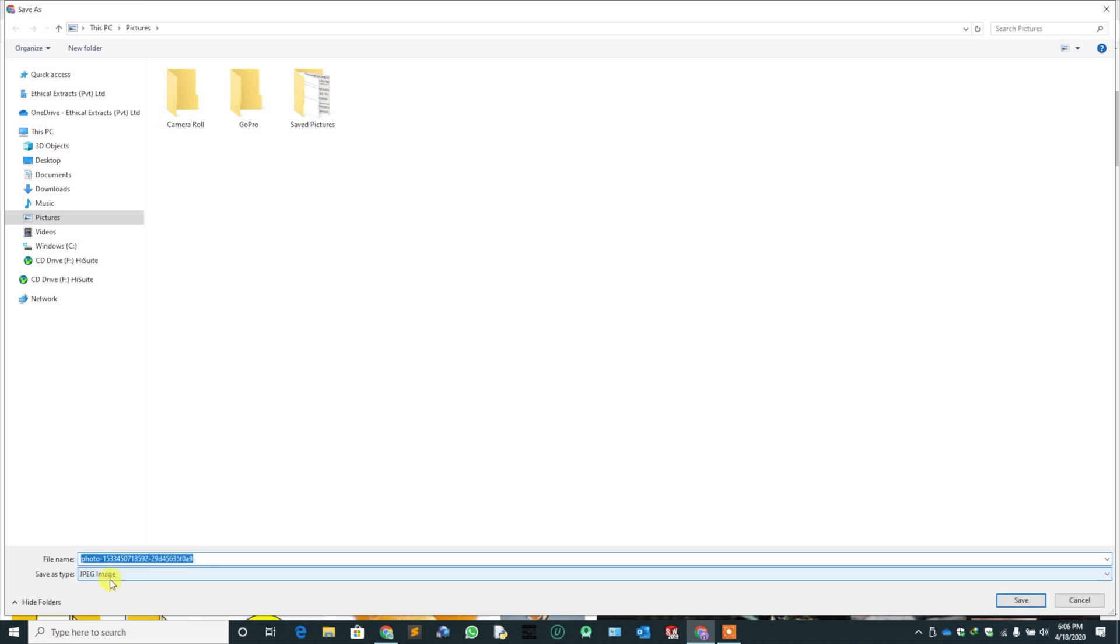JPG is the shortened extension for JPG. So JPG is equal to JPG. Click save.